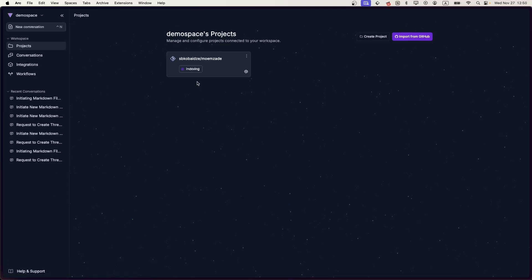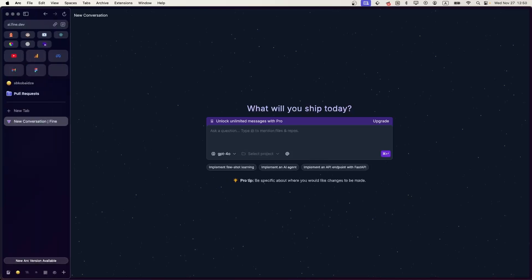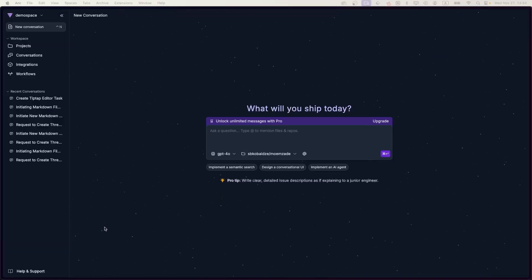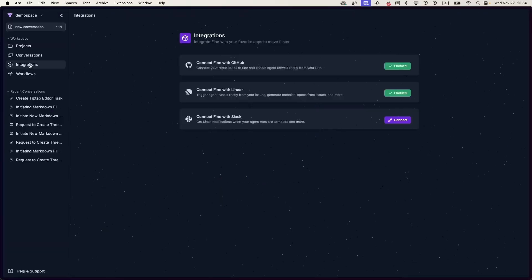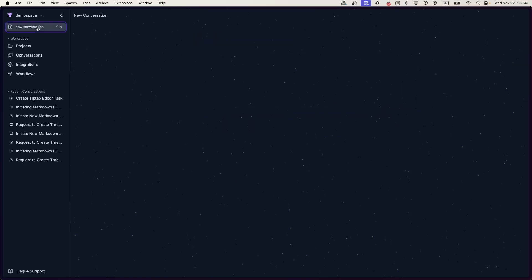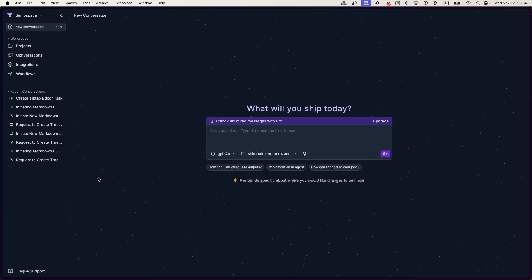Right now it's indexing. Once indexed, that means Find understands the context of my codebase. Now the next step would be to connect Linear to Find. You have to go to integrations again and connect Linear like we did with GitHub. As you can see, I already have Linear connected.